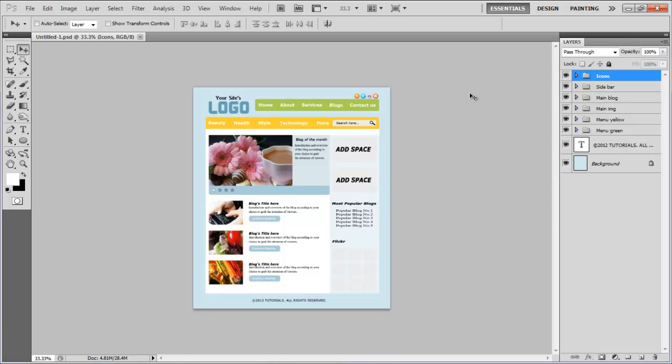In this last part of the tutorial, we will guide you on how to add effects into a blog layout. First of all, launch Adobe Photoshop and load the blog layout which we created in the previous part.